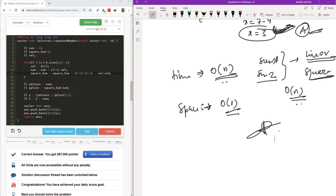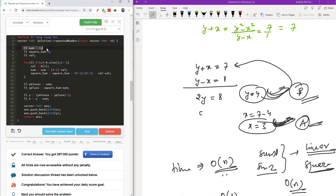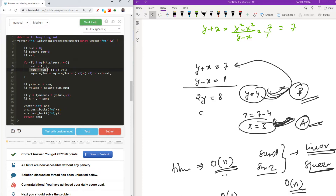Now I'll quickly show you the code. I have a variable 'sum' for the linear sum and 'square_sum' for the squared sum. A variable 'val' is used to store a[i] cast to long long — because a[i] is an integer and must be cast to long long before squaring to avoid overflow. So val equals (long long) a[i]. My sum is updated as sum plus (i+1) minus val, where i+1 represents the expected number at position i. Square sum is updated similarly using i+1 squared minus val squared.